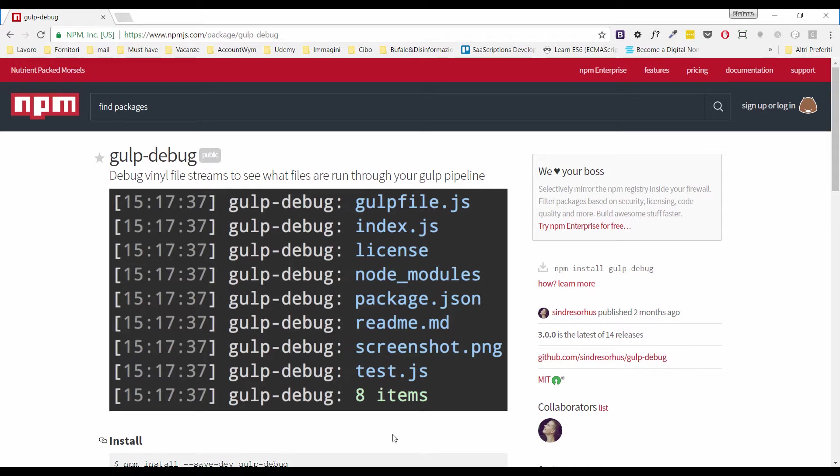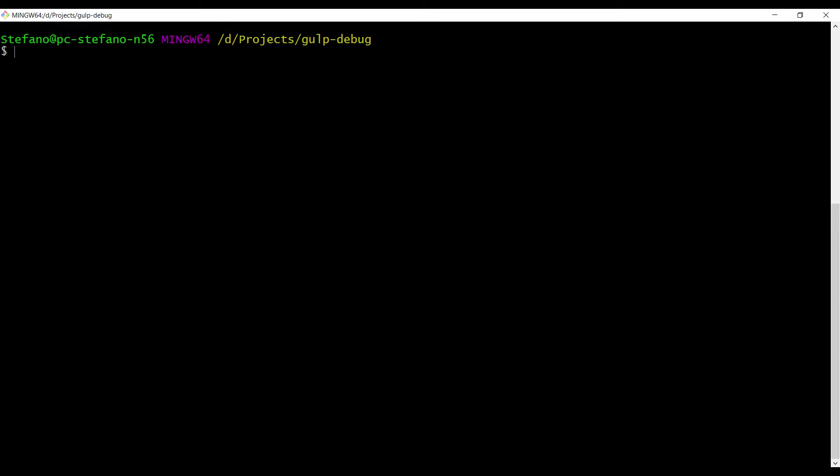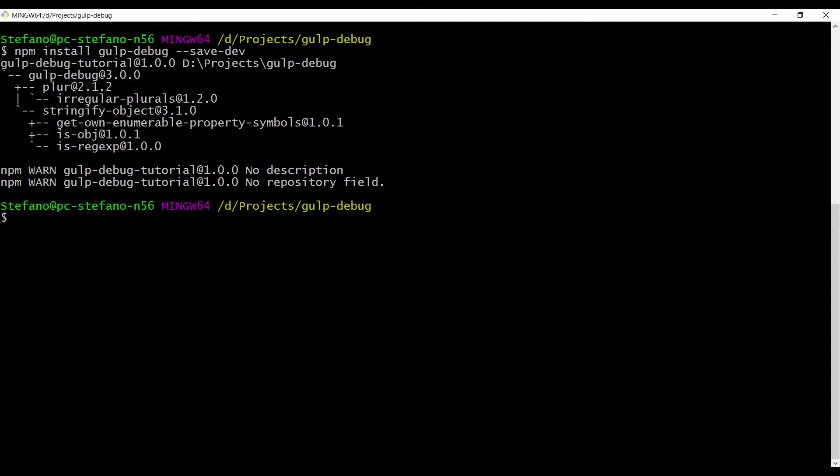Let's start from the very beginning. The installation command is npm install gulp debug. Let's install it as a development dependency. The tool is installed immediately.